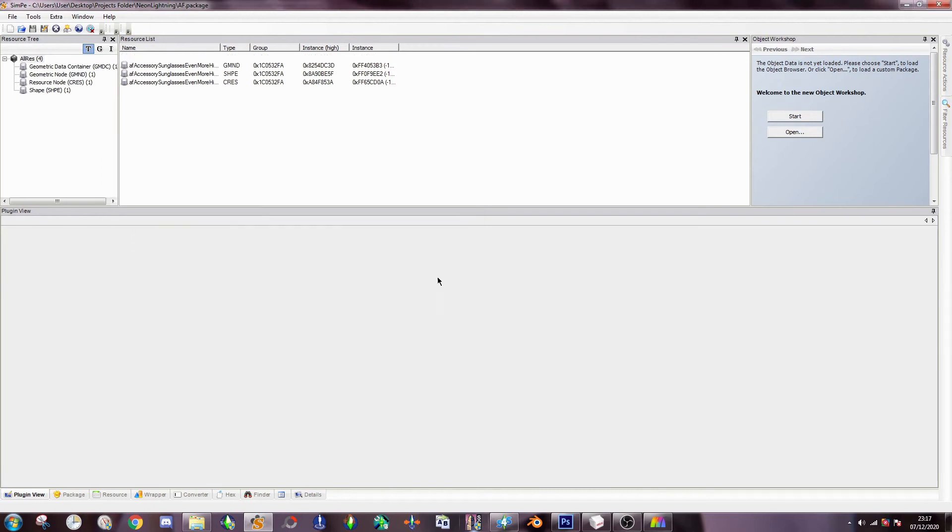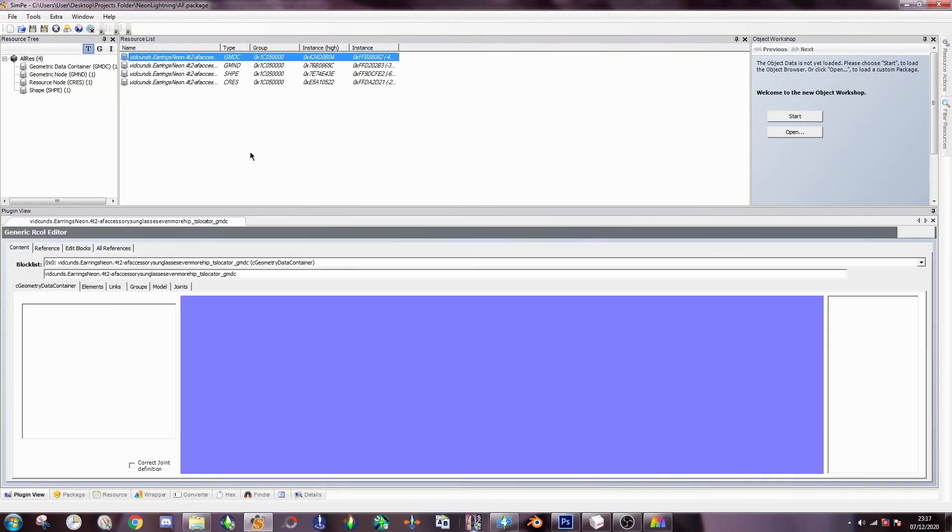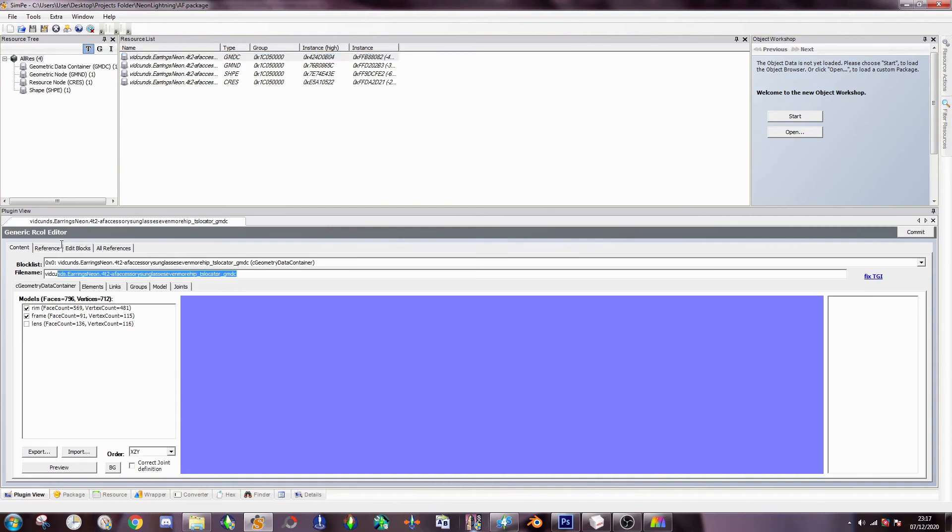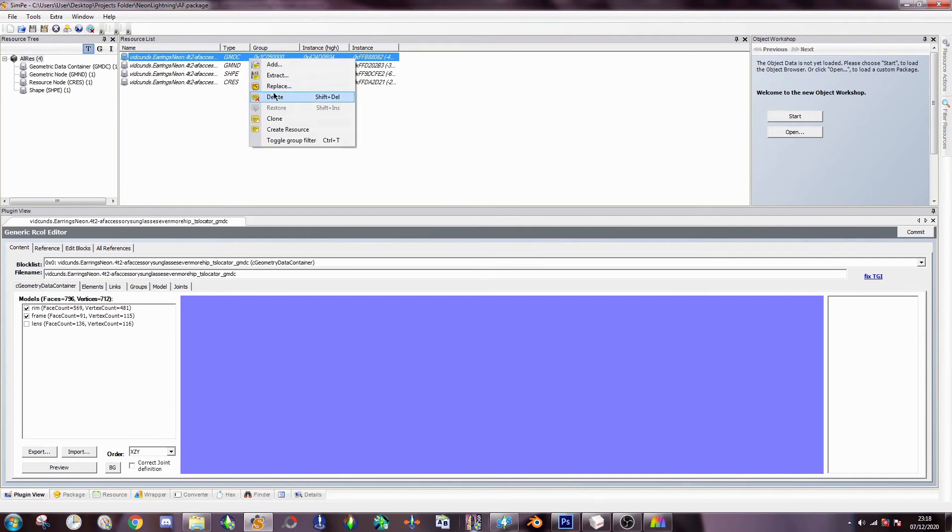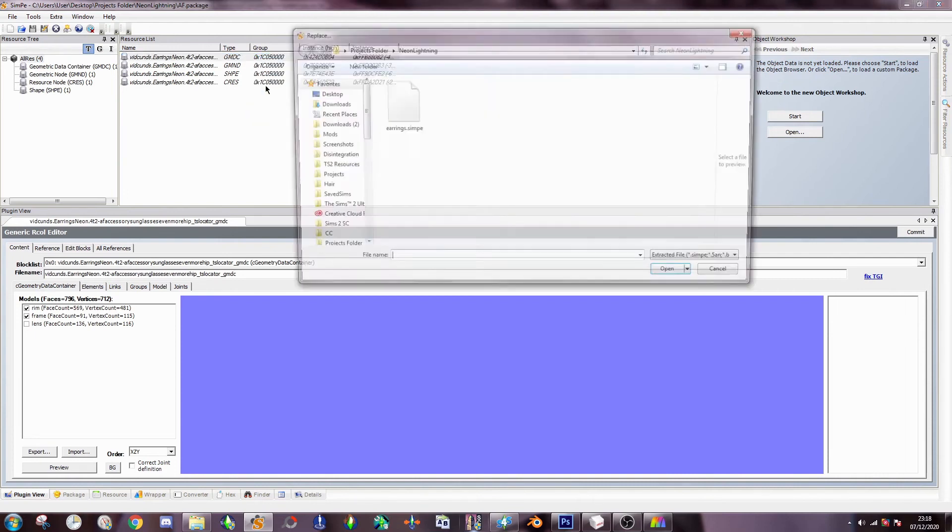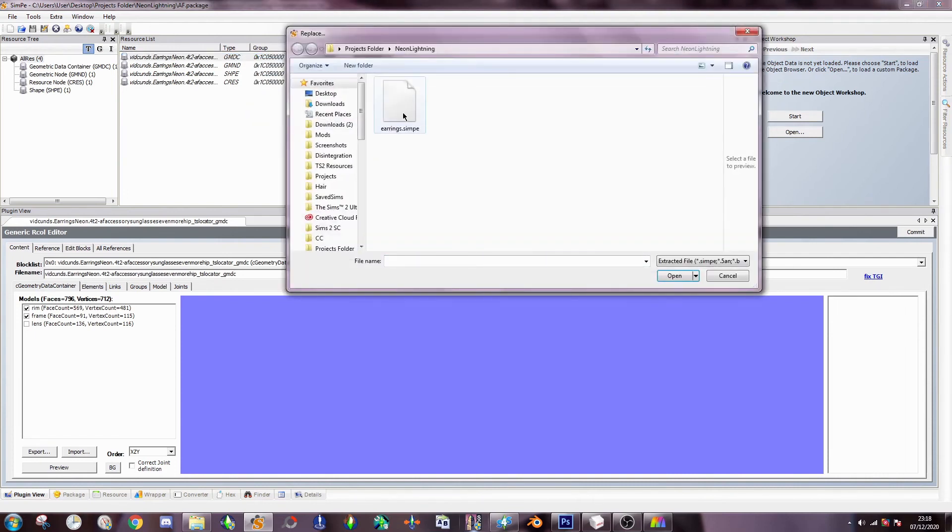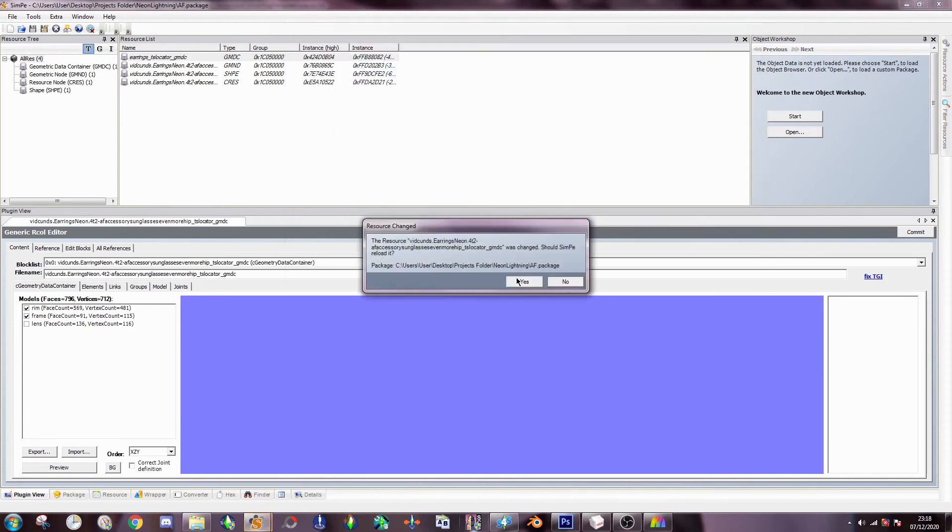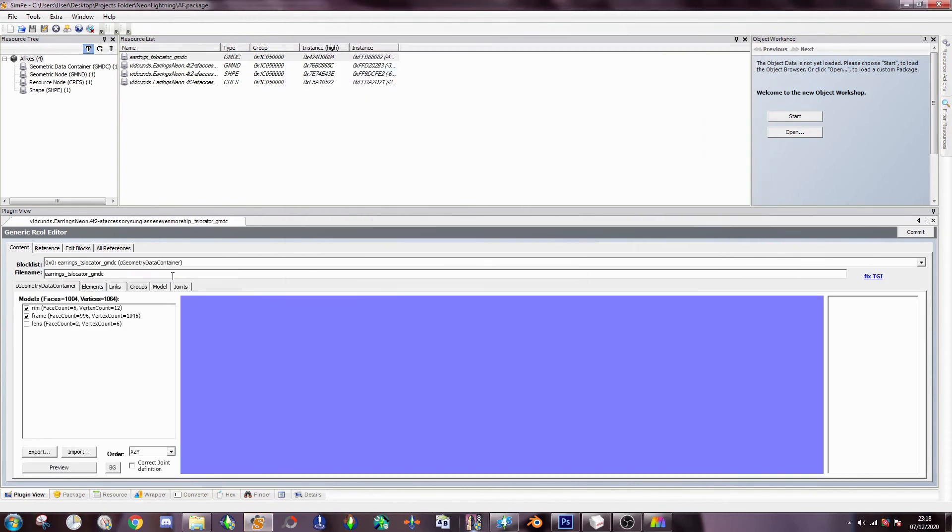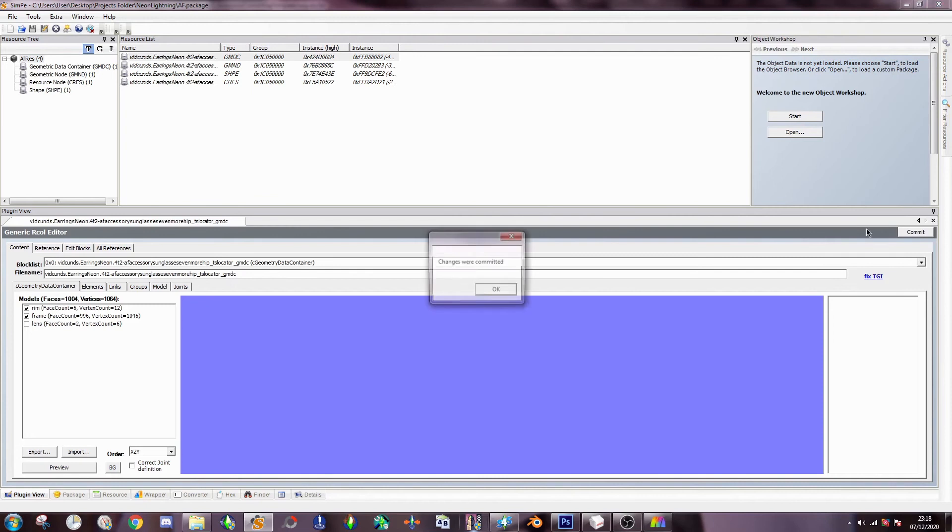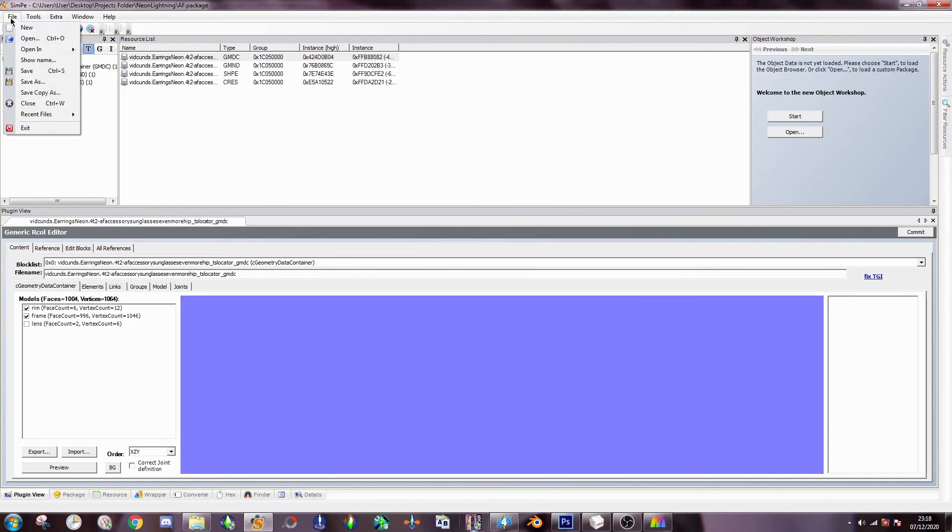And then everything will change. So here is your file name. And you want to copy that. Because sometimes if the files don't line up, it has a hard time collecting the joint hierarchy or whatever. But then right click the GMDC one. Replace. And then hit earrings thing you exported Unimesh from Milkshape. And then highlight this. Then paste the old name in. Commit. And that's that.